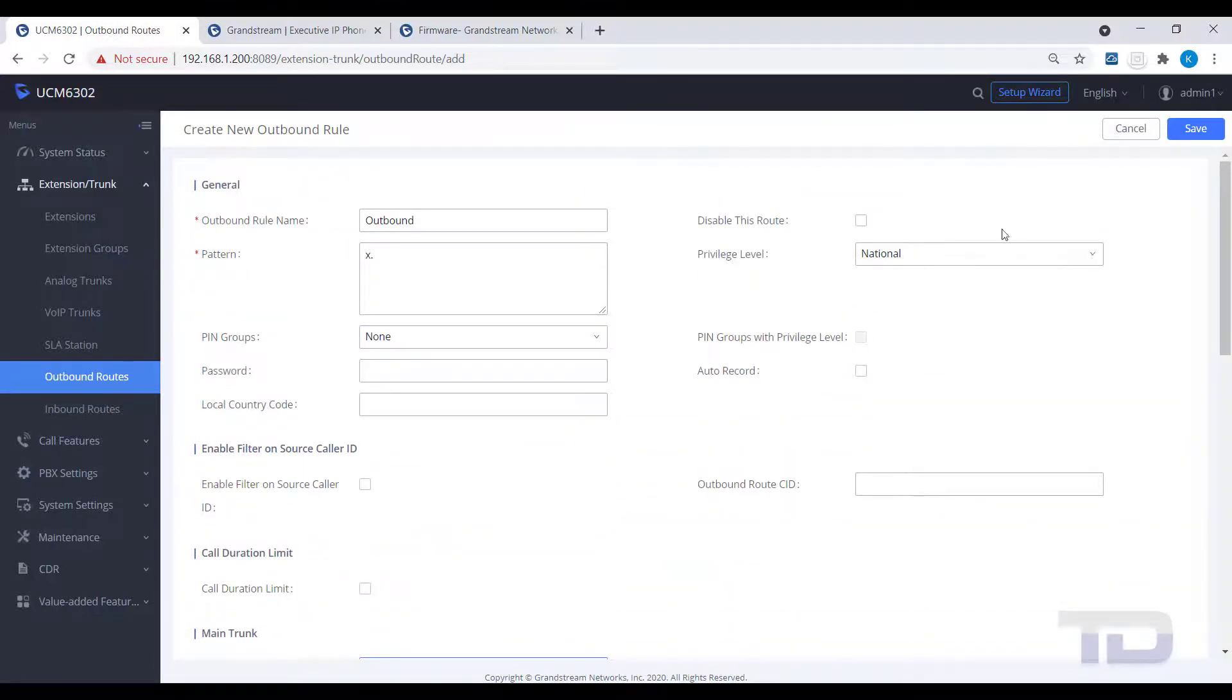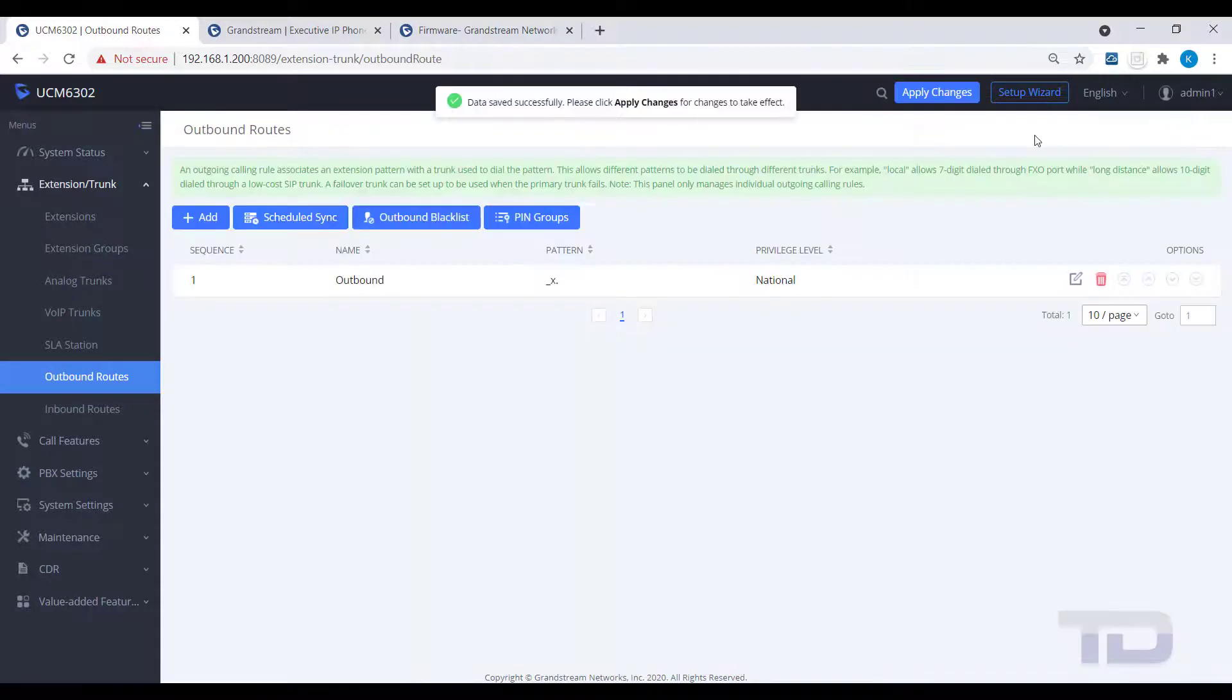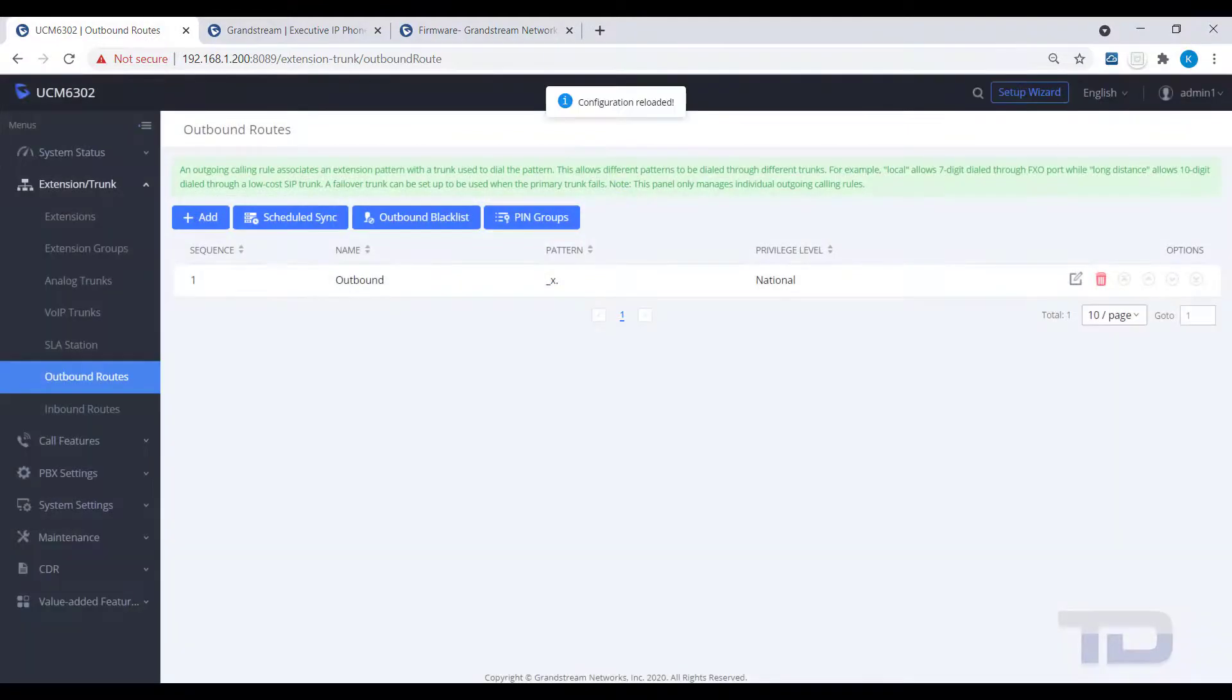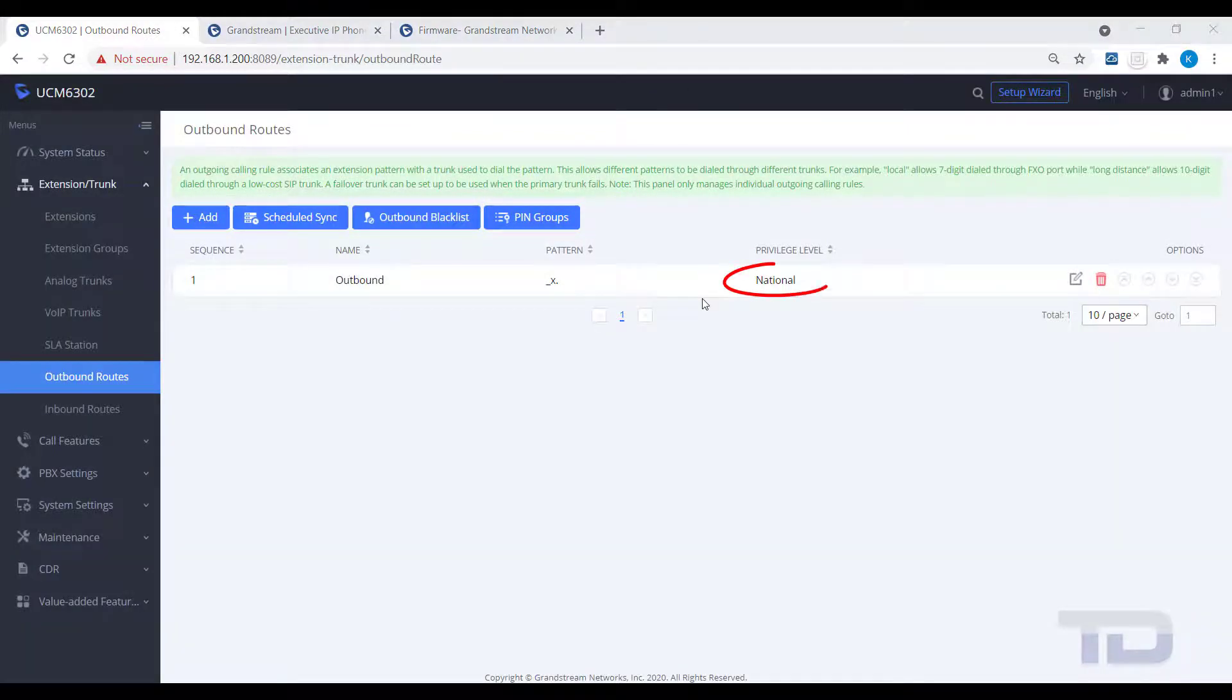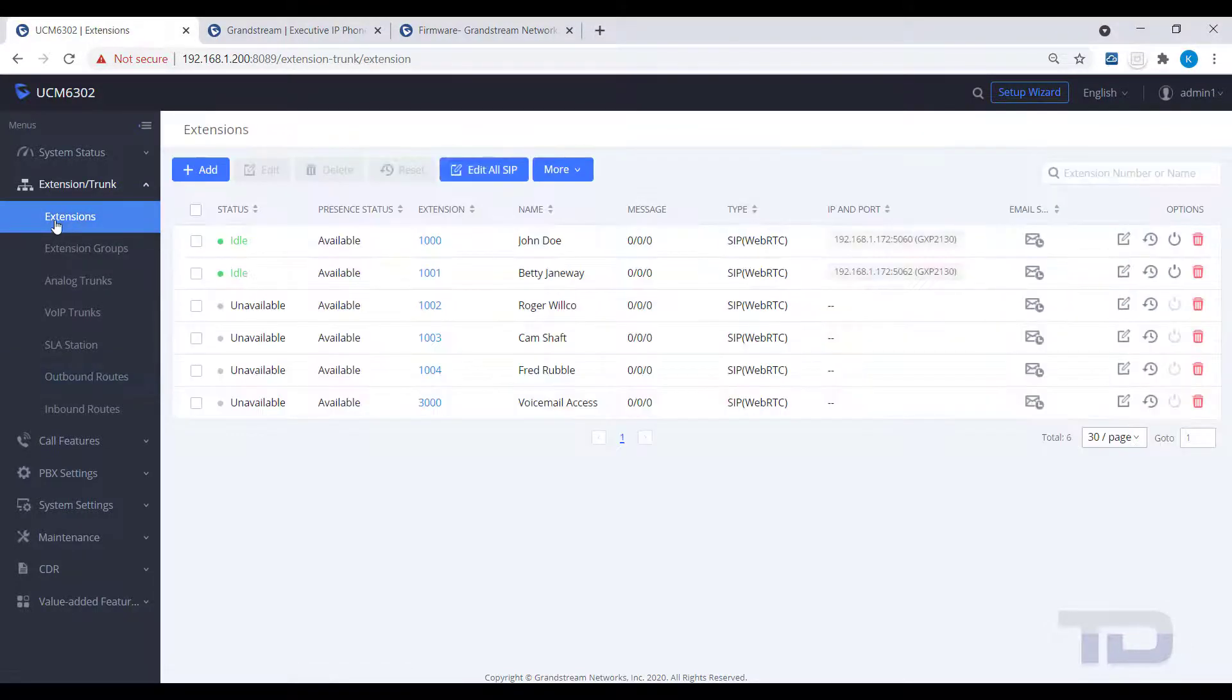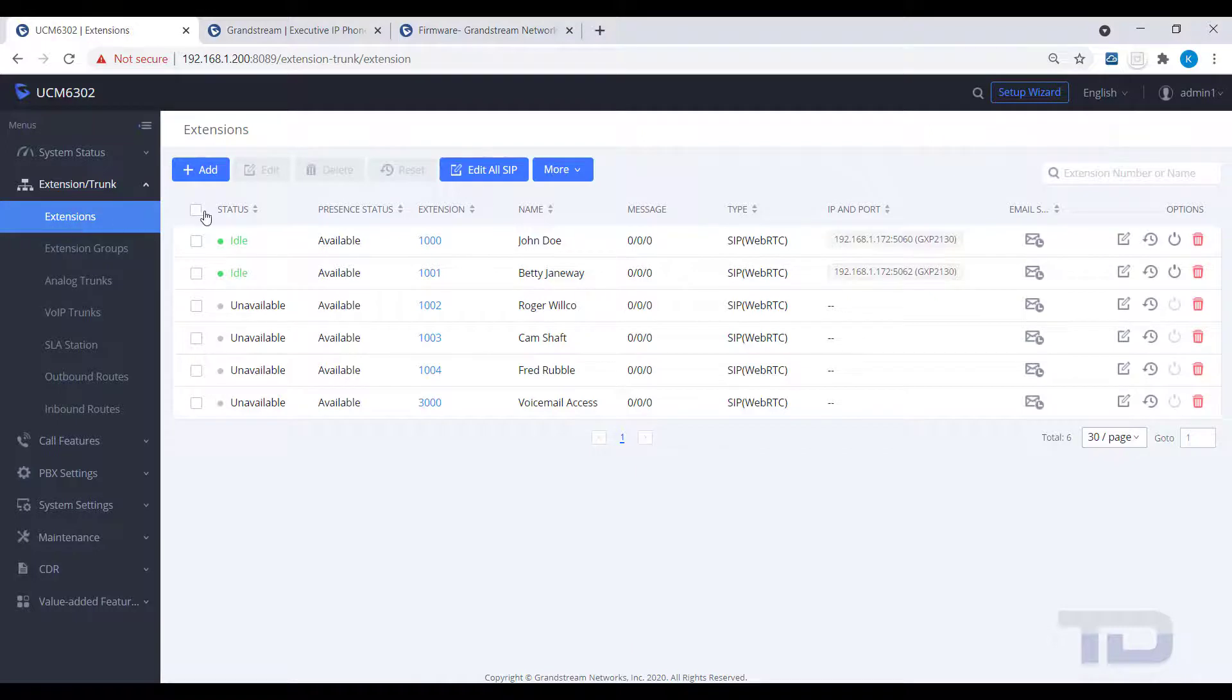As always, save and apply changes. Now, since I gave the new outbound route a privilege level of National, I will need to make sure my extensions have at least this same privilege level or higher in order for them to be able to use this route.